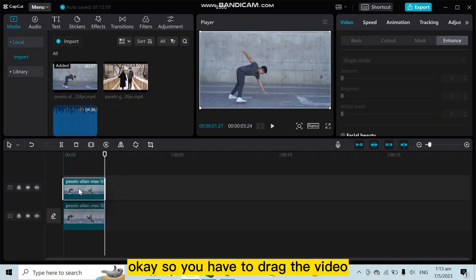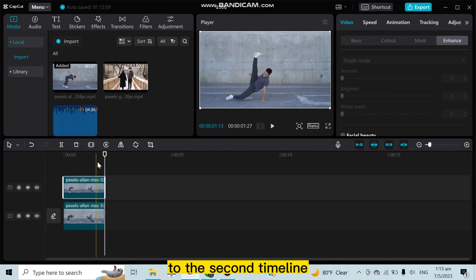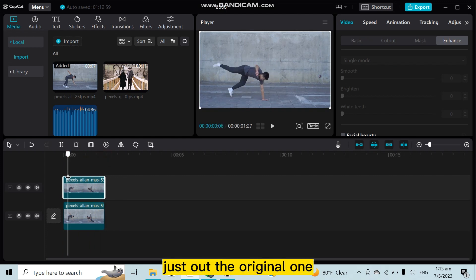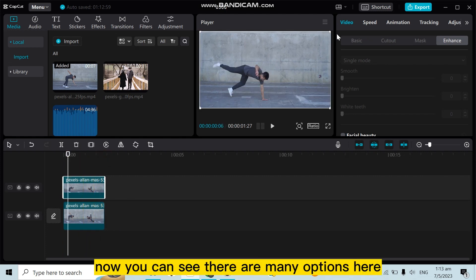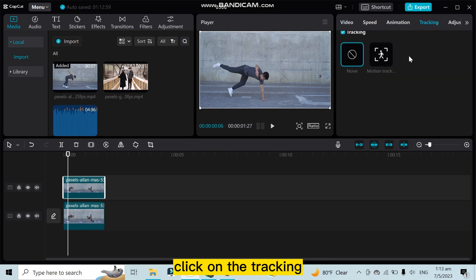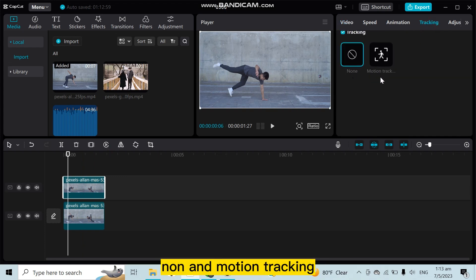Okay, so you have to drag the video to the second timeline just out of the original one. Now you can see there are many options like video, speed, animation, tracking. Click on the tracking. Now there are two options: